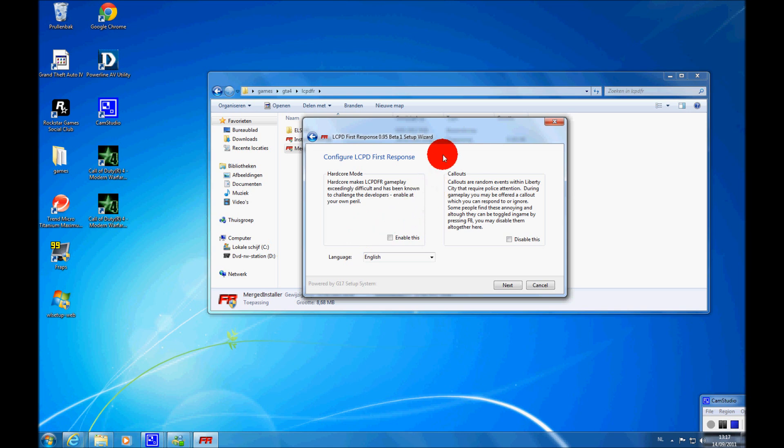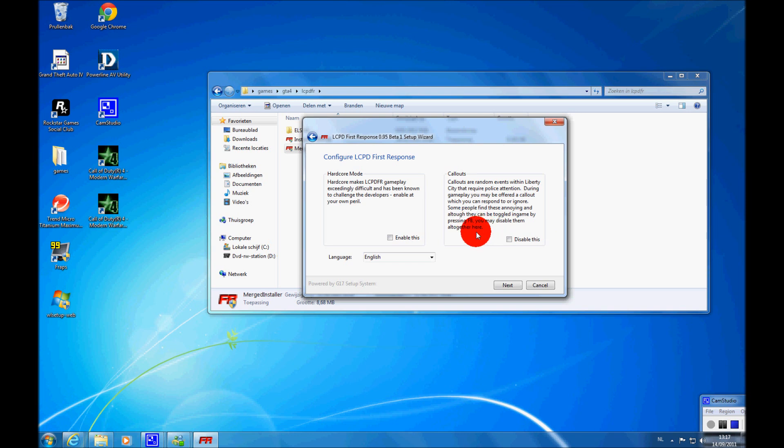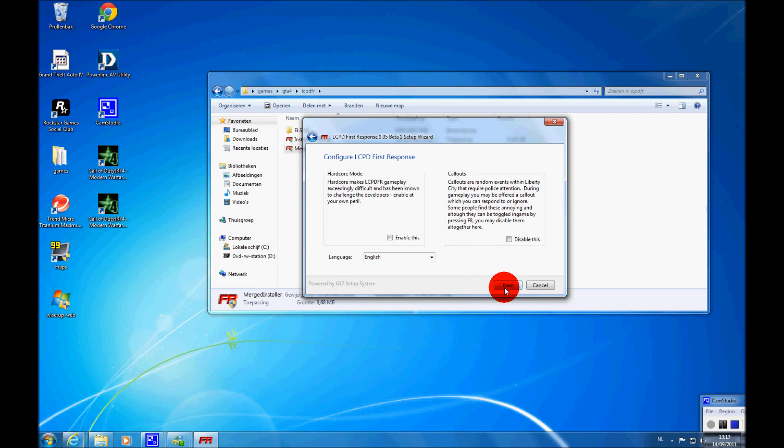Then we also have callouts. Callouts are random events in Liberty City. So you can get a call for a mugging, or a robbery, something like that. But you can disable them in-game, just press F8 and it will say you're busy, you will not receive callouts. And then press F8 again, it will say you're no longer busy, you will receive callouts again. But I'm just going to leave it like this, because it's good for me.